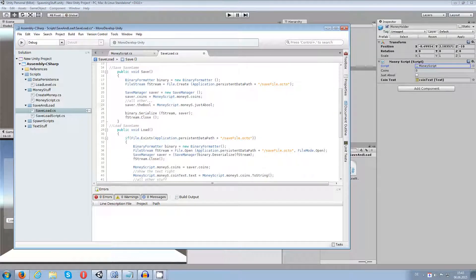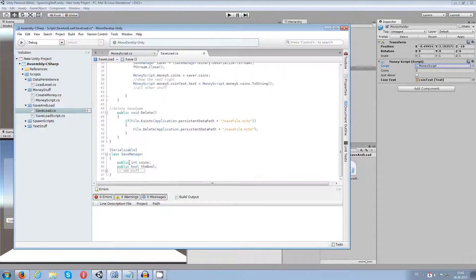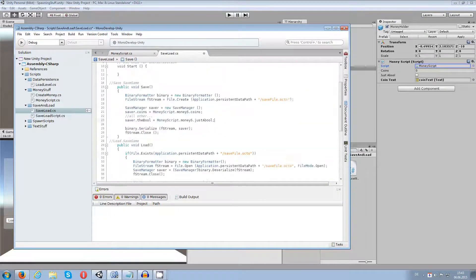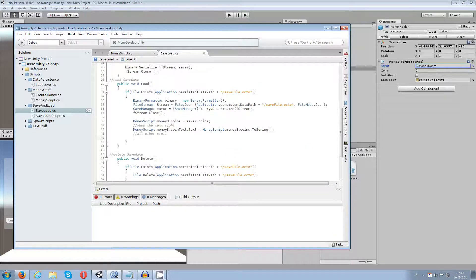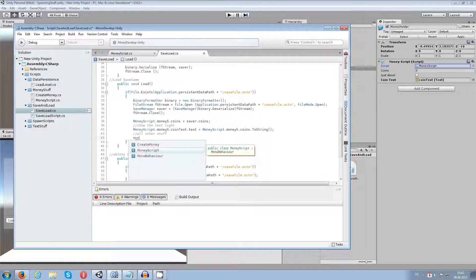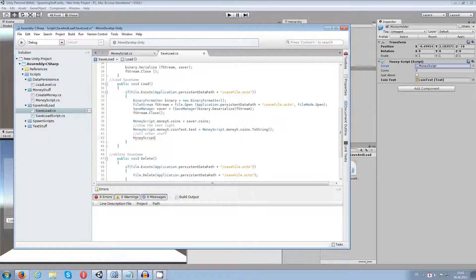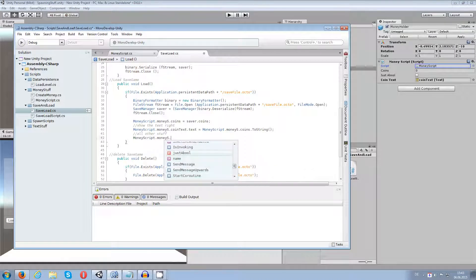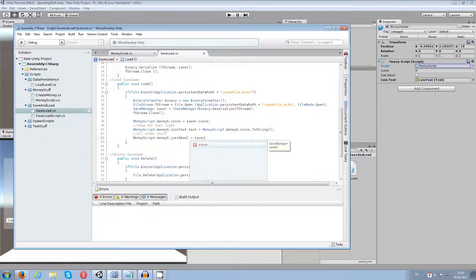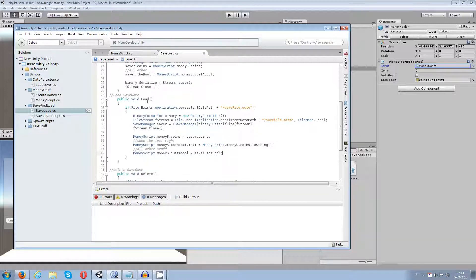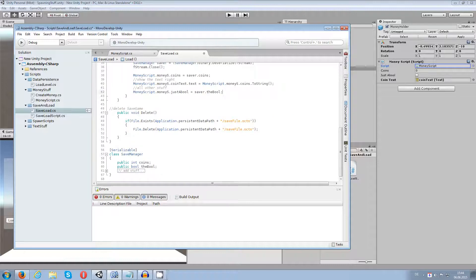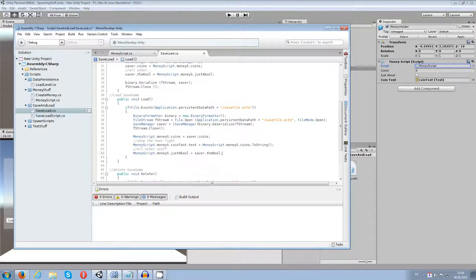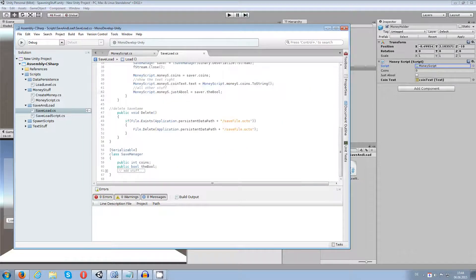This way I store it in my binary file. All your other game objects, vector3 information, and so on are always stored into that saver file. Make sure everything is inside the SaveManager class. The same applies when loading — I read from the right place and set money script's value to saver.theBool, taking that SaveManager class boolean and setting it back to whatever it was.